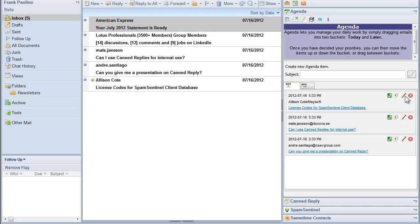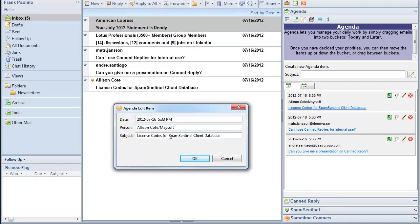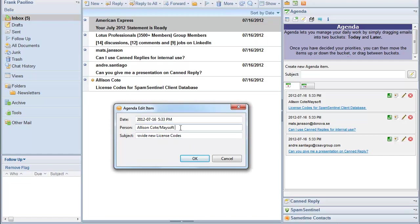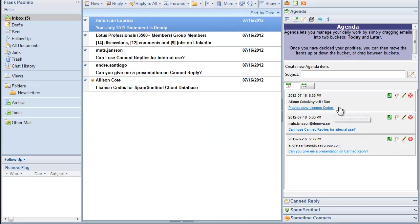I can edit the item by clicking on the edit and I can change information. I can make my own comment. I can add another person. Now I've updated that.